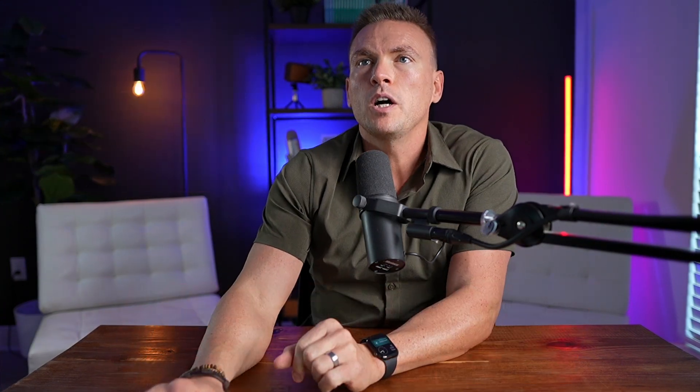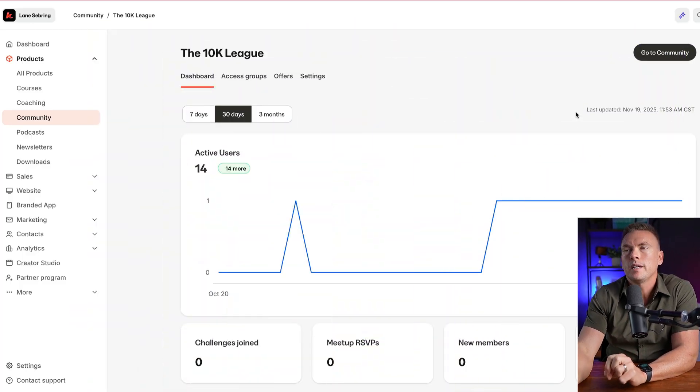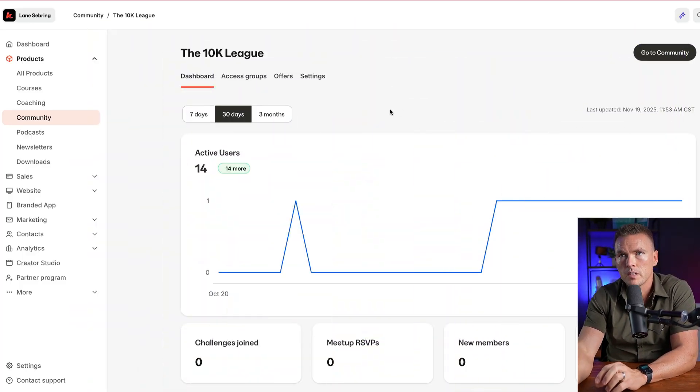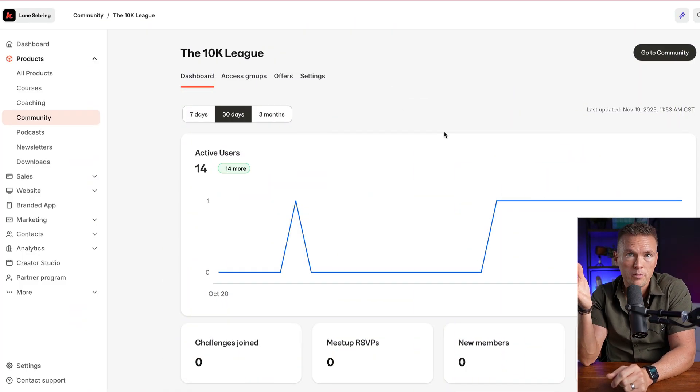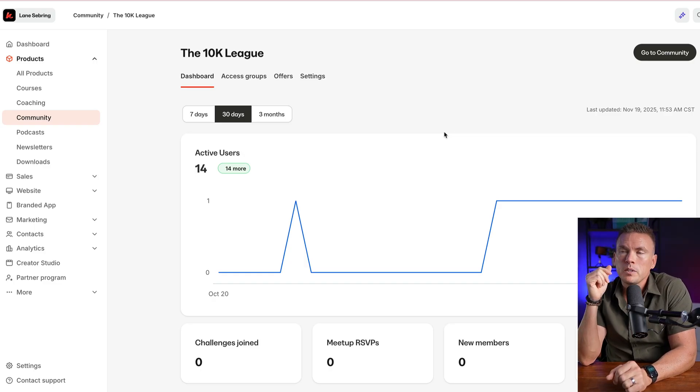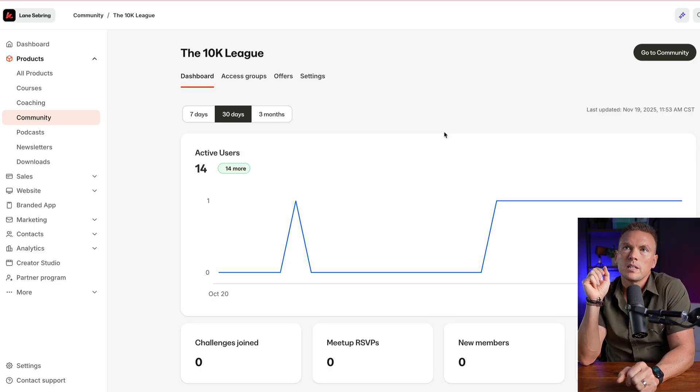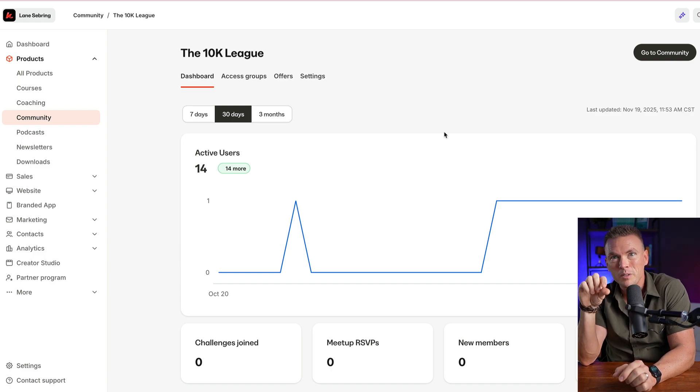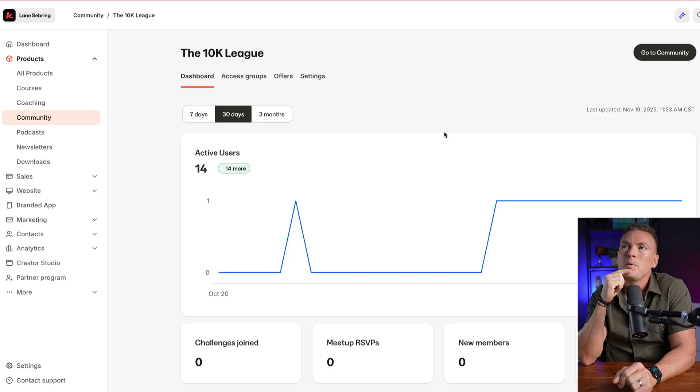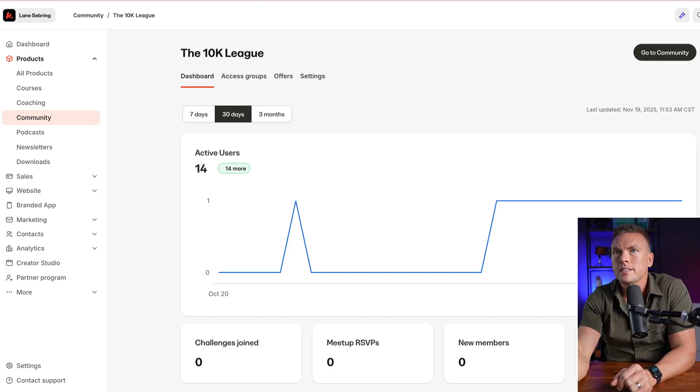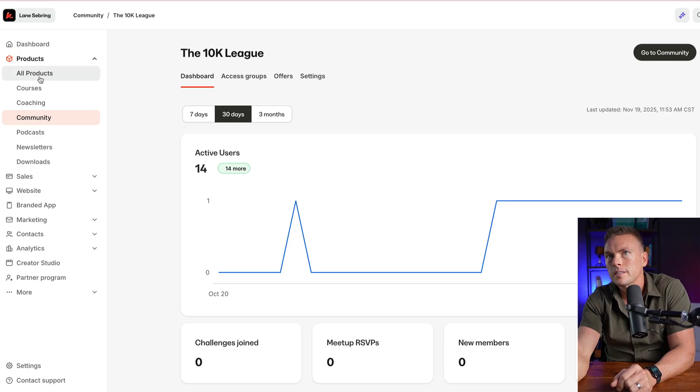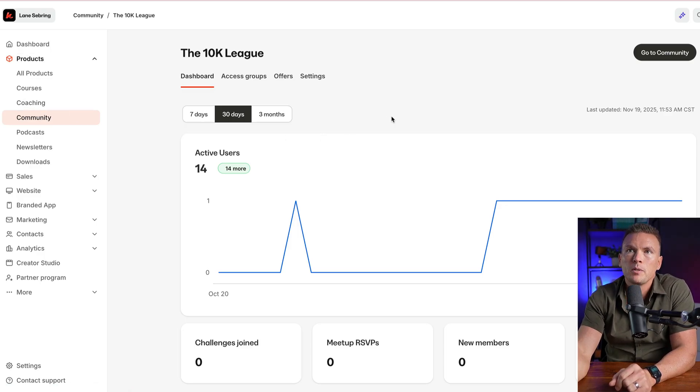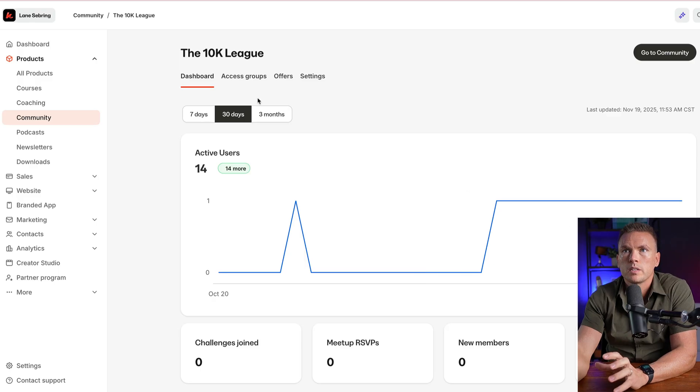All right, so I have started building the community. It's going to be called the 10K League. If you're one of my regular listeners, audience members, subscribers, a little sneak peek here because this is coming. I haven't even announced it yet, so I'm peeling back the curtain here. The way this works is inside Kajabi, you go over to products, and then you go to community.